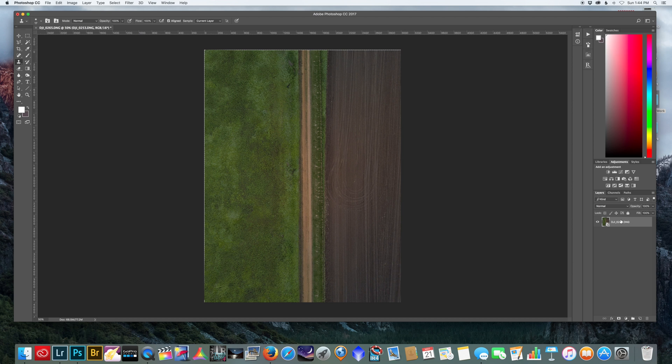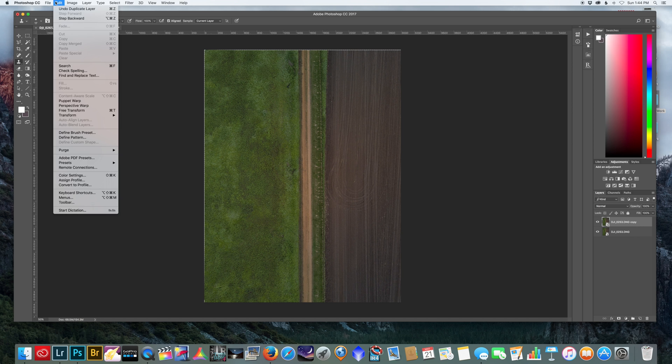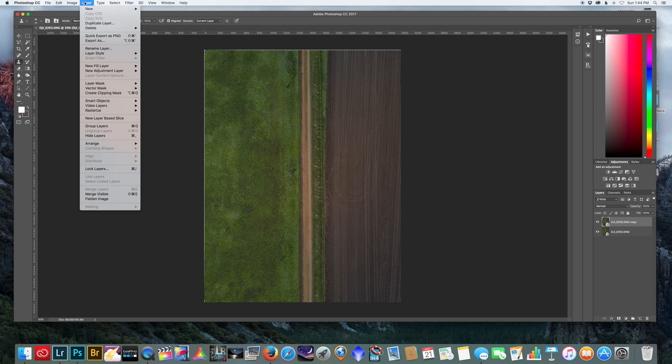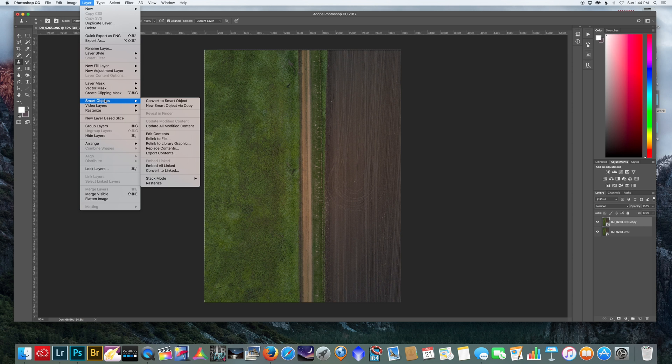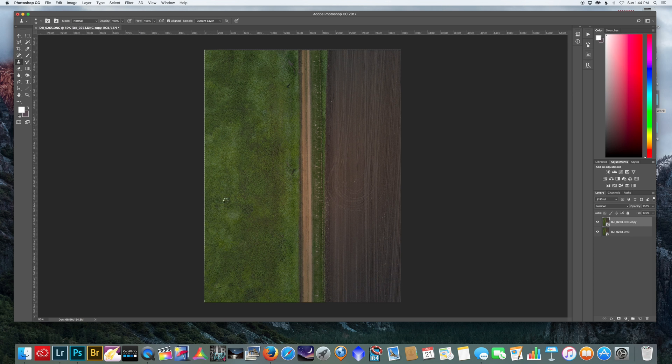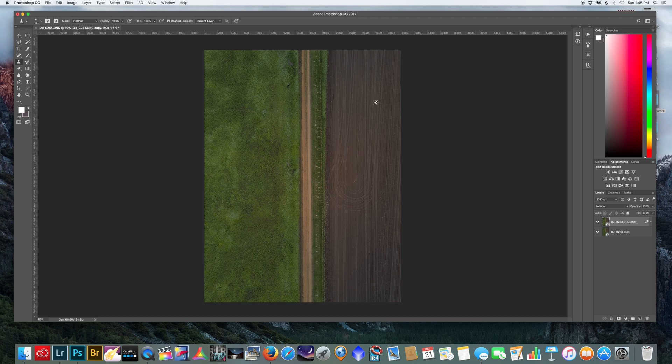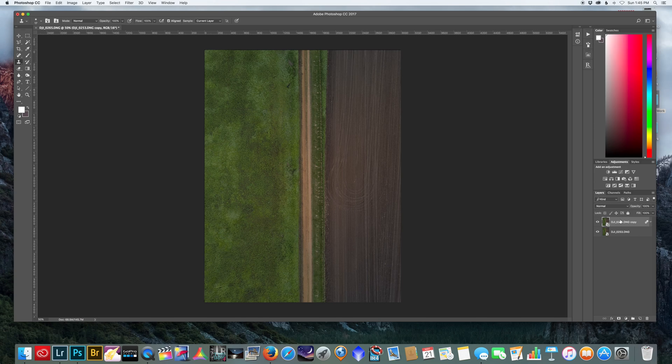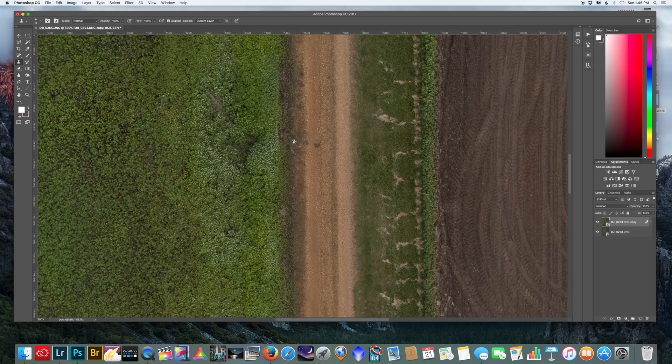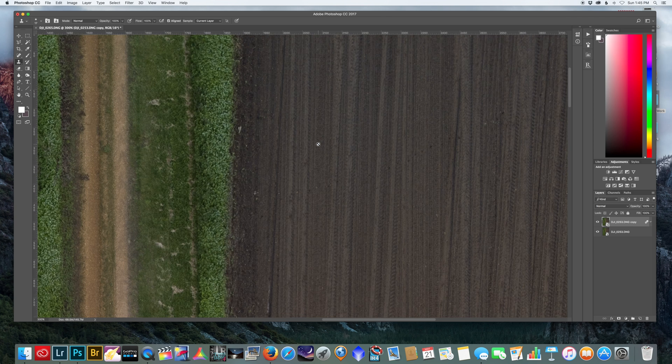Once you have your smart object ready, I'm going to make a copy just so I can show you a before and after. You want to take your smart object, go to layer, smart objects, stack mode, mean. This is going to average all those images together to get a cleaner and less noisy image. This works really well if you are using a higher ISO, but even with ISO 100 this will still get rid of a lot of that color noise and increase the quality of the image slightly.